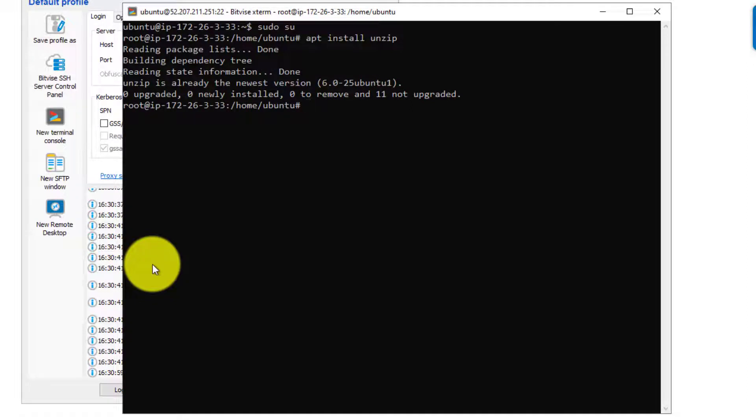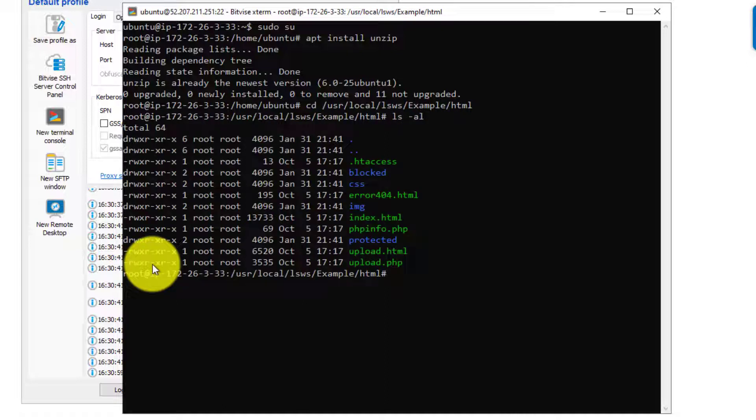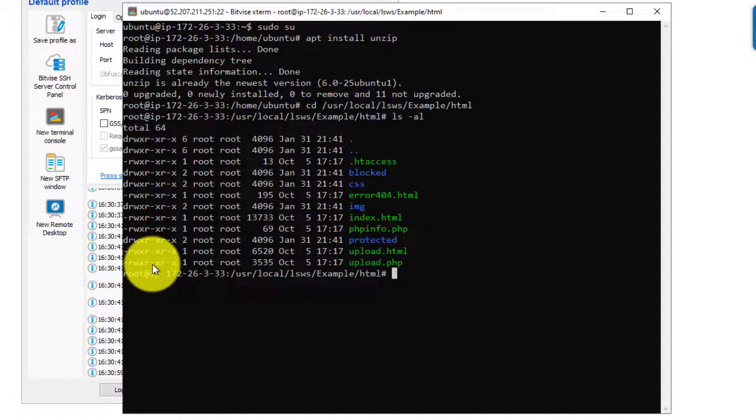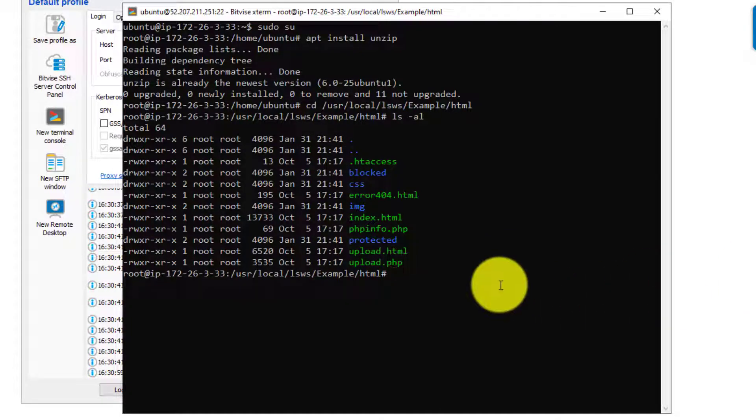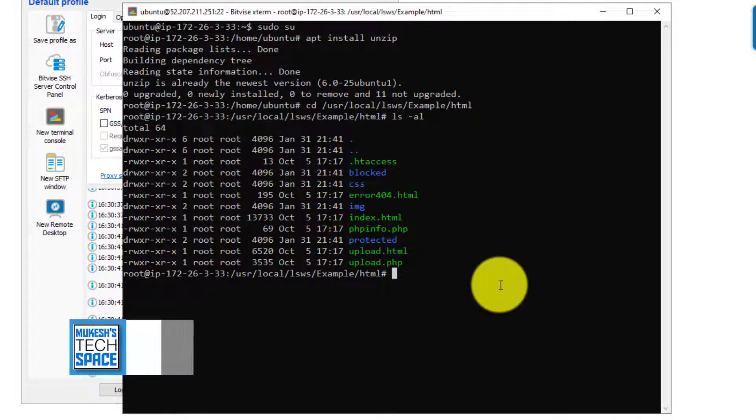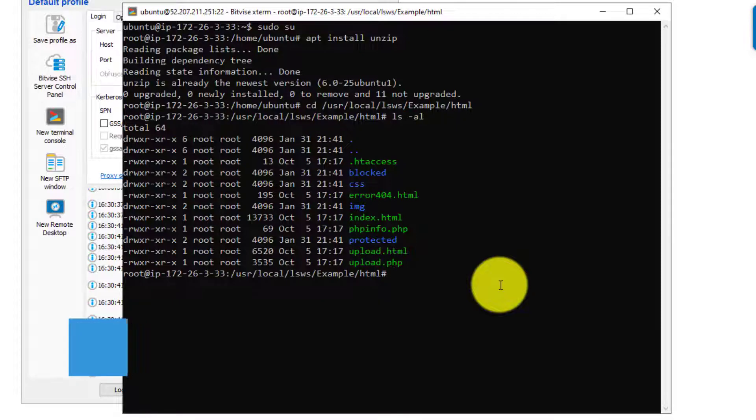And then we'll cd to the doc root of the default virtual host that gets configured when we initially install OpenLightspeed. So I'll cd there called example then HTML. This is the doc root for the default virtual host that gets installed. Here we'll get the latest version of the phpMyAdmin tool. And for that, I am going to copy and paste this command. And all of these commands will be available on the accompanying blog post on my website, webhostingforbeginners.net. So you can find it there and you can copy and paste all of these commands as you walk through this tutorial.